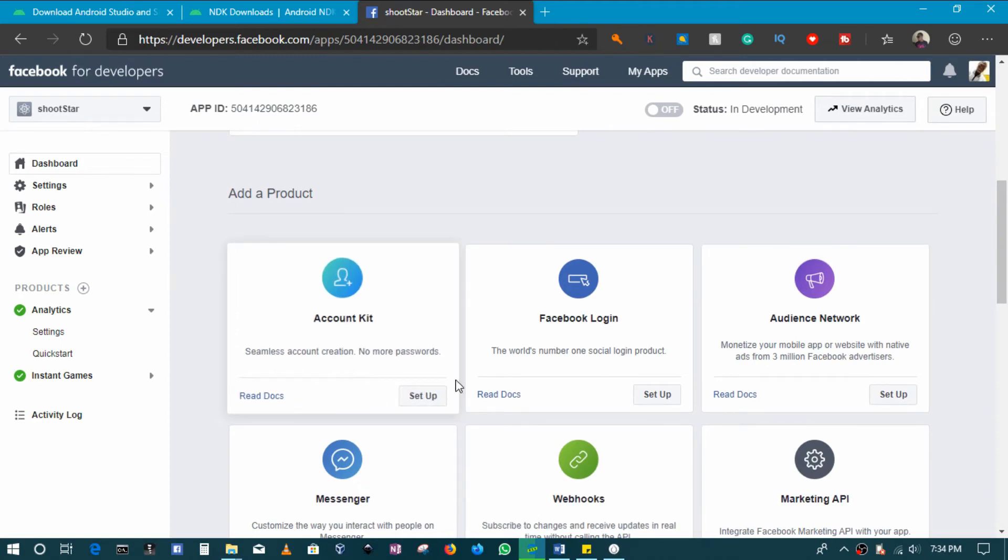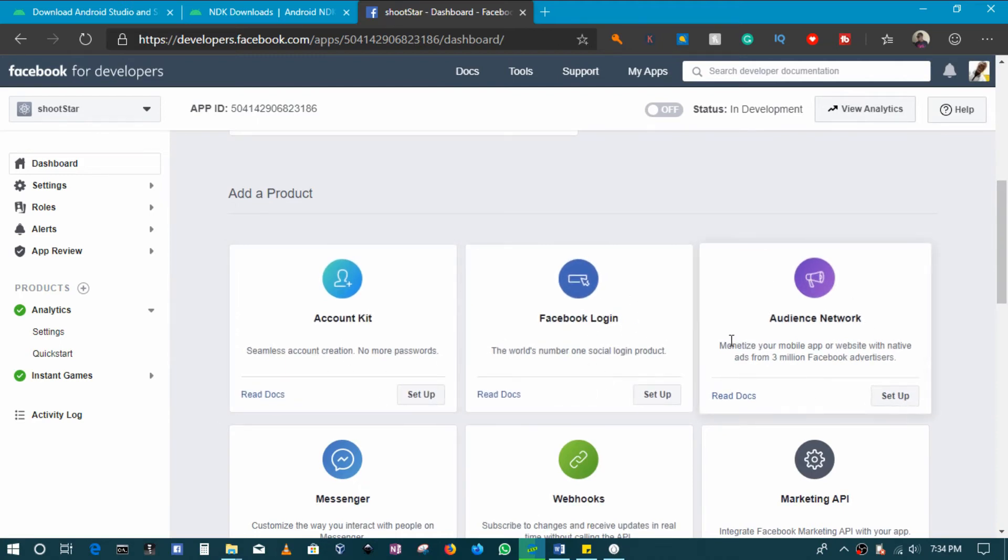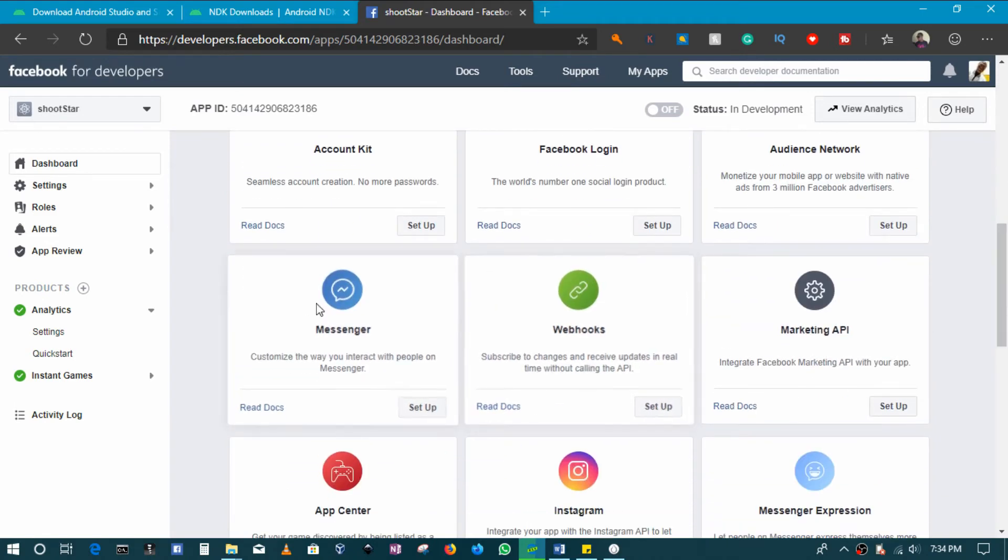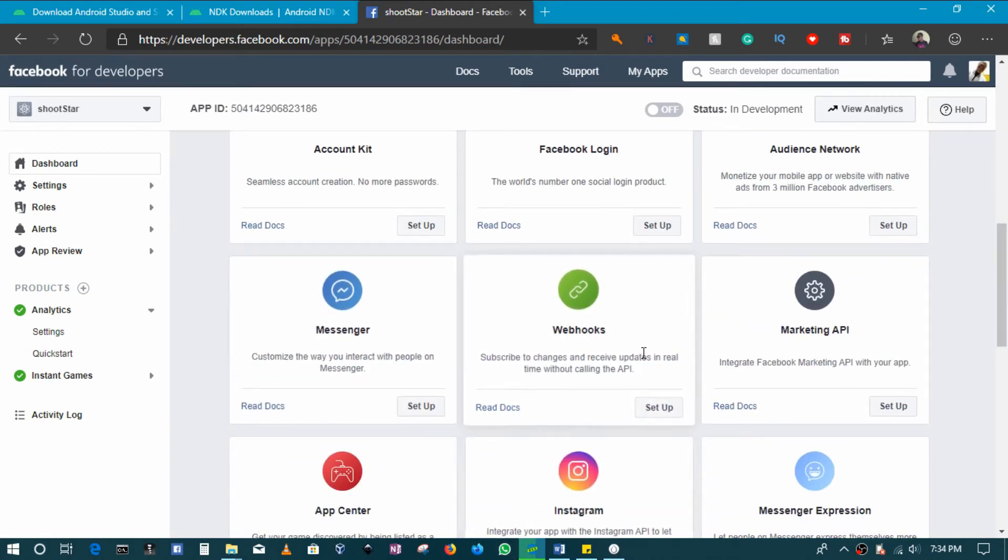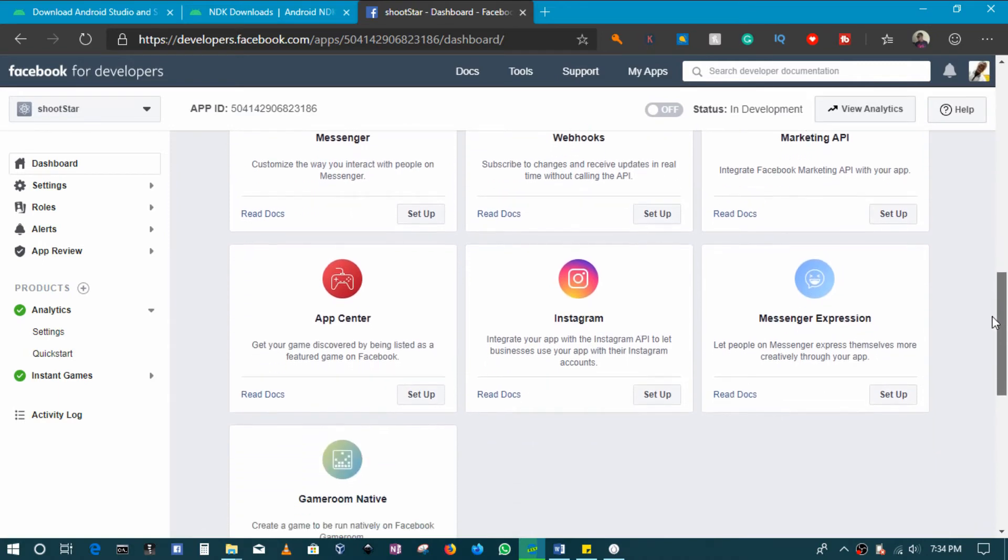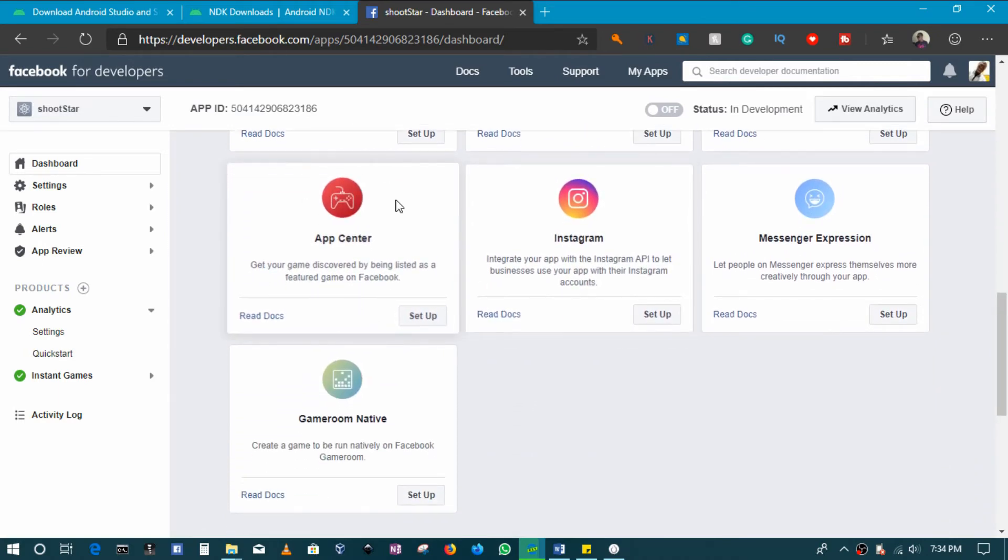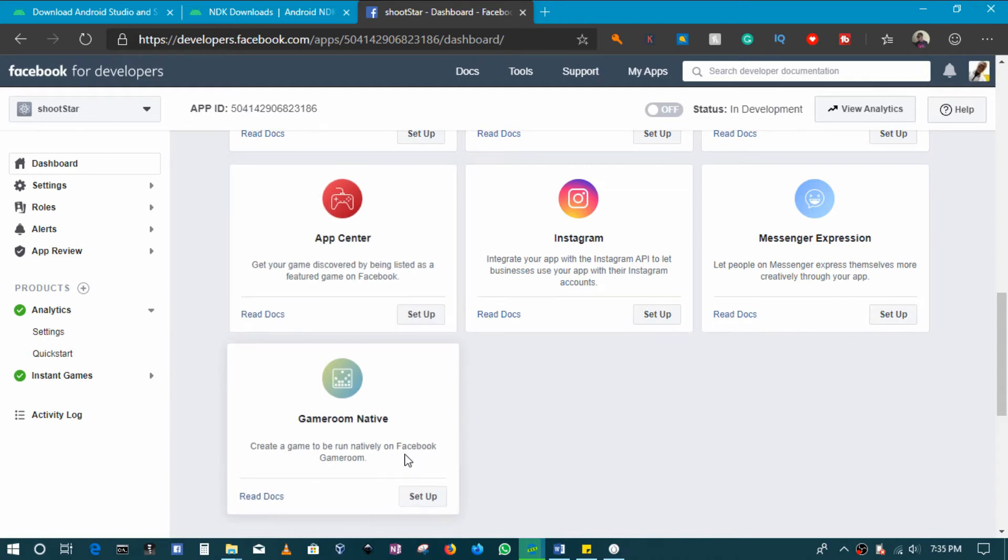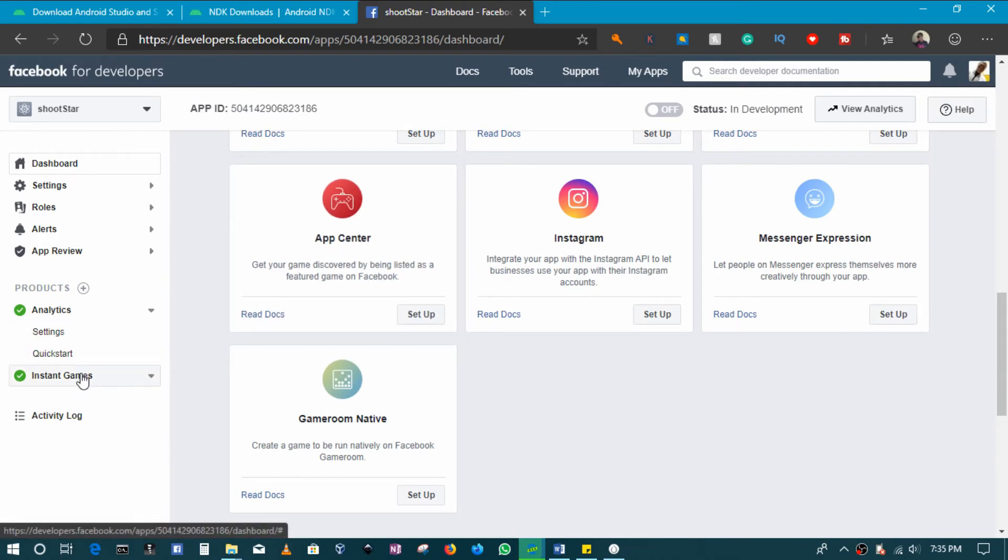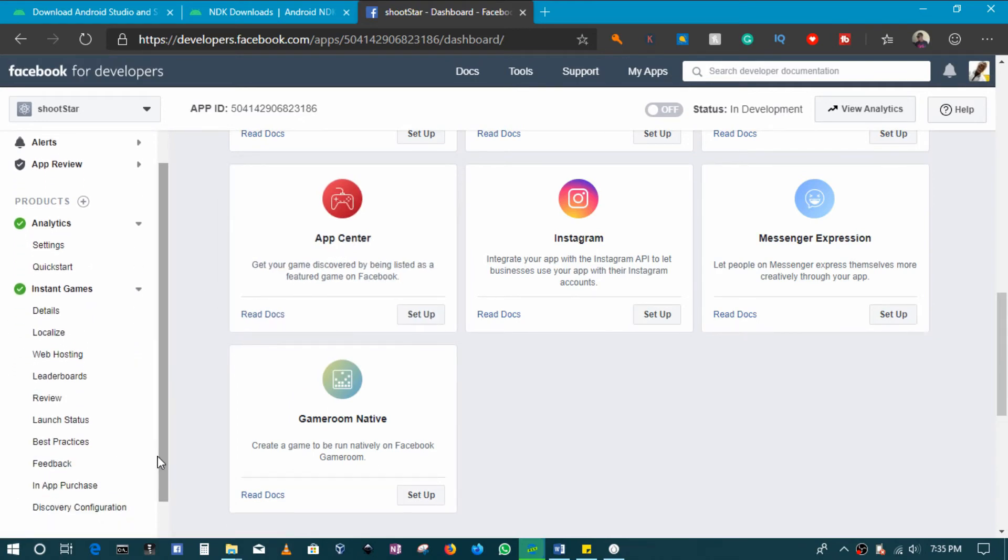Facebook Login, Audience Network, Messenger, things like that. So you'd have to come and do that. If you want your game to be showing up in the Facebook games list, you'd also have to set up that. So that's not going to be available to everyone, is basically the point.